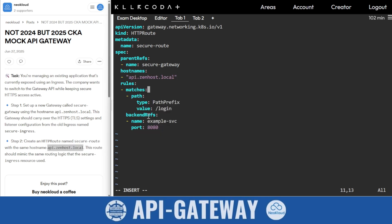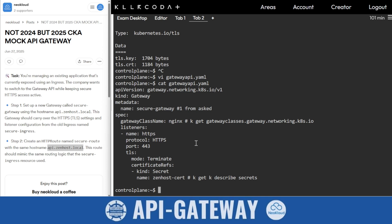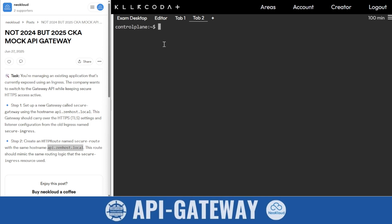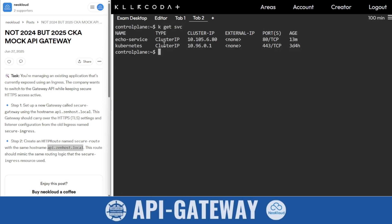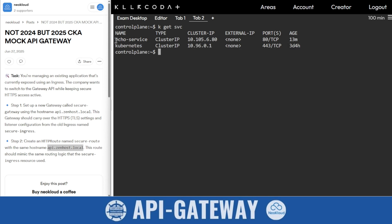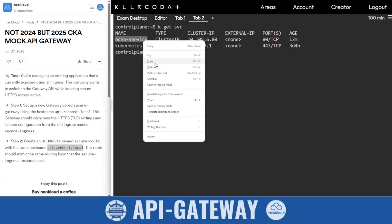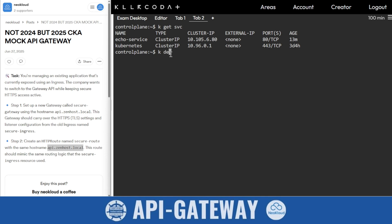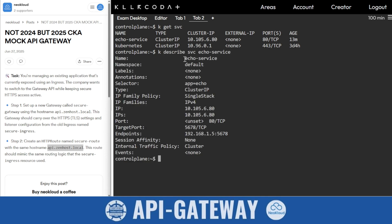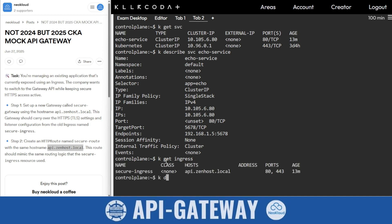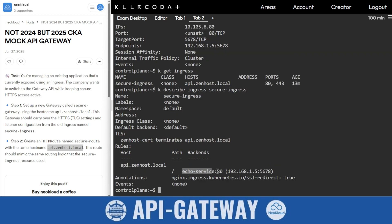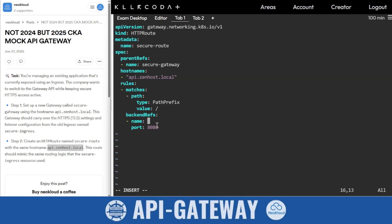This is eco service. Where do you find this? Come here. K get svc. You find there are two services. This is already deployed but we need this one. K describe eco services. Here is eco services and port number is 80. Our ingress also shows eco services and port number 80.